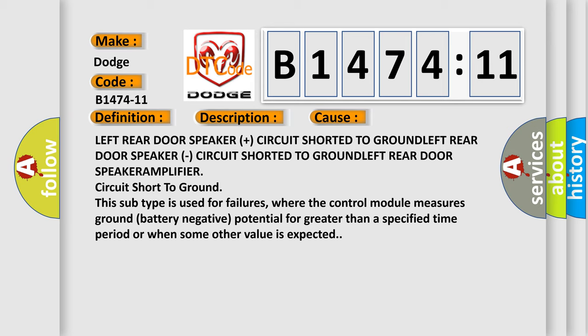This subtype is used for failures where the control module measures ground battery negative potential for greater than a specified time period or when some other value is expected.